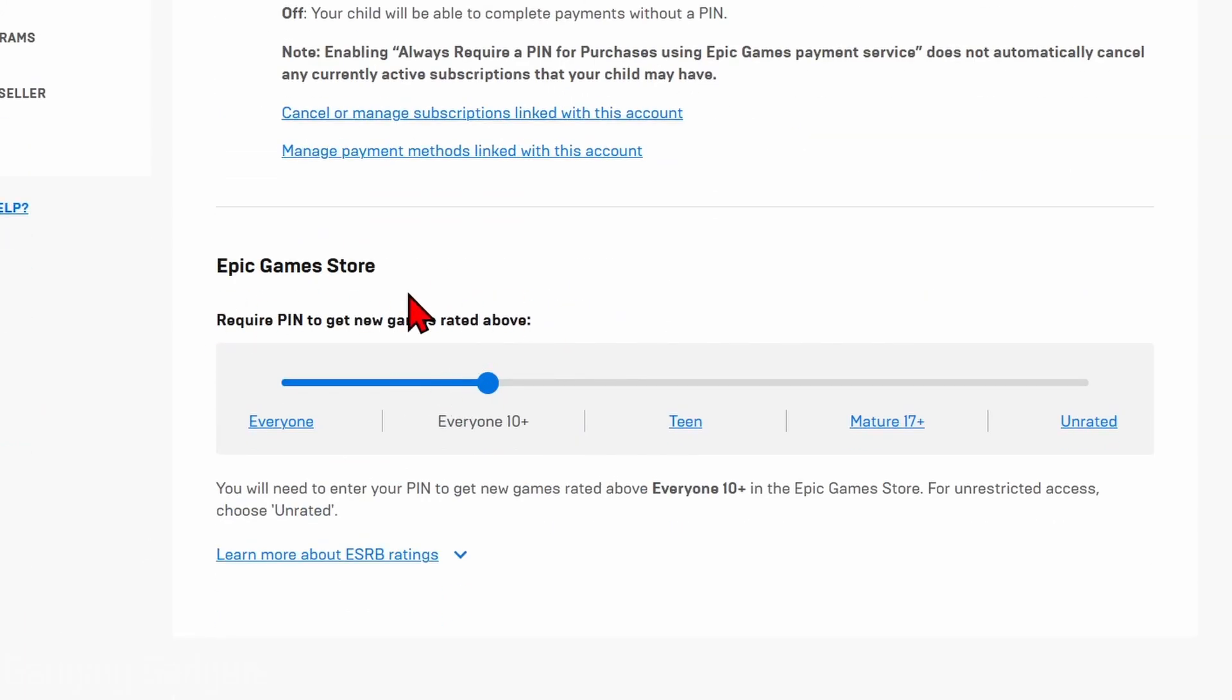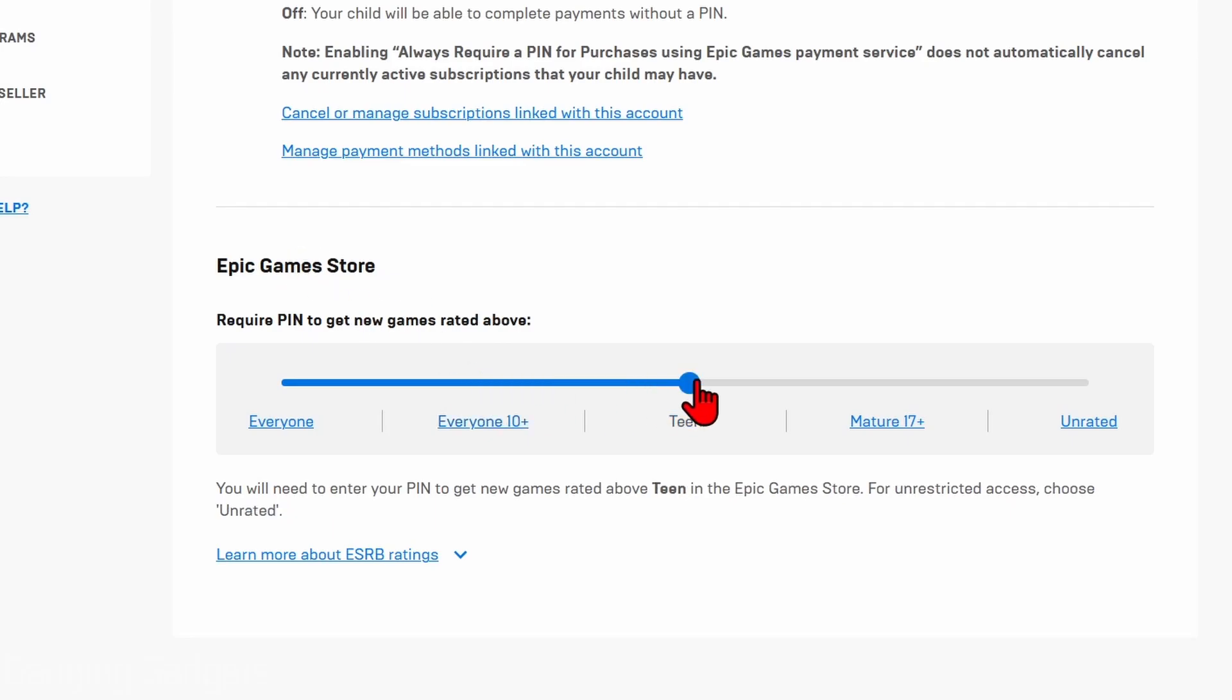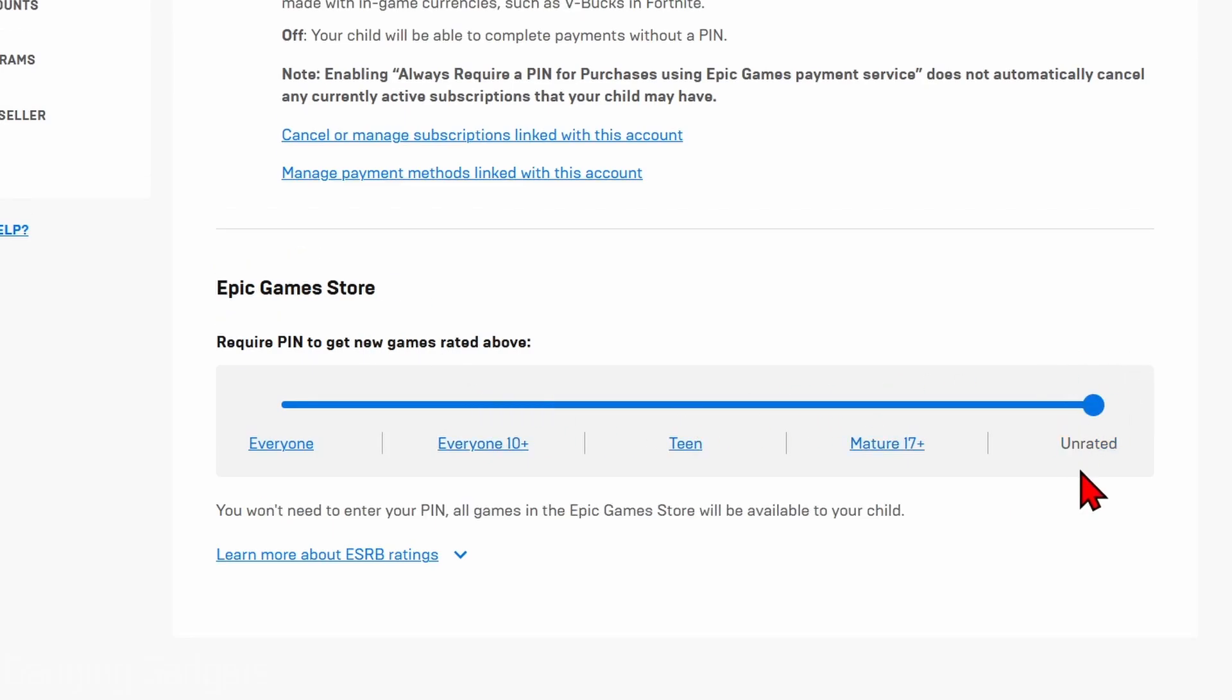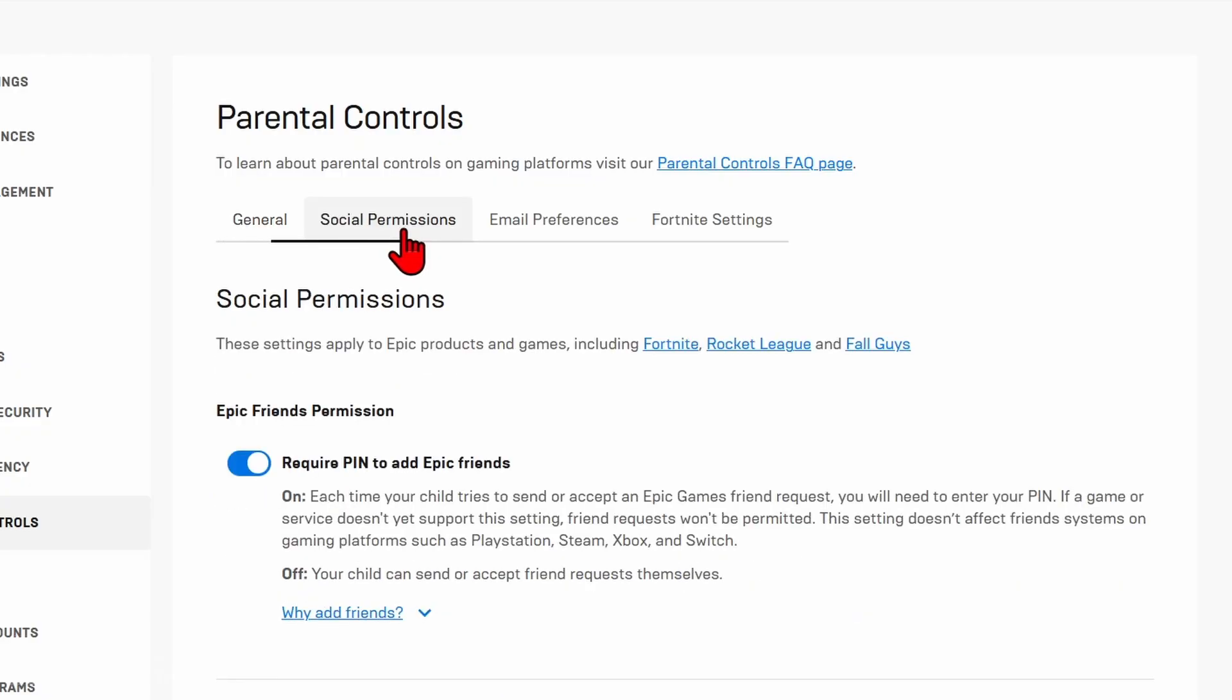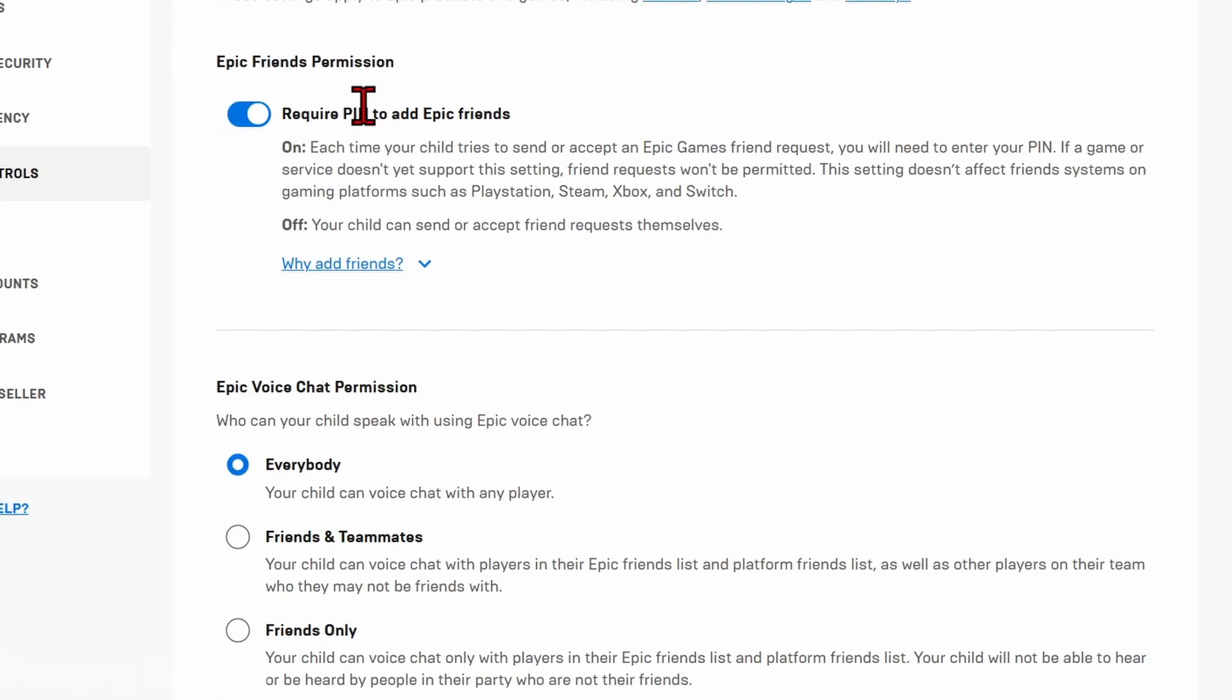Then you can also set the Epic Games rating limit for the Epic Game Store. So if you want all games, just move it all the way over to Unrated. After that, we can go into Social Permissions.